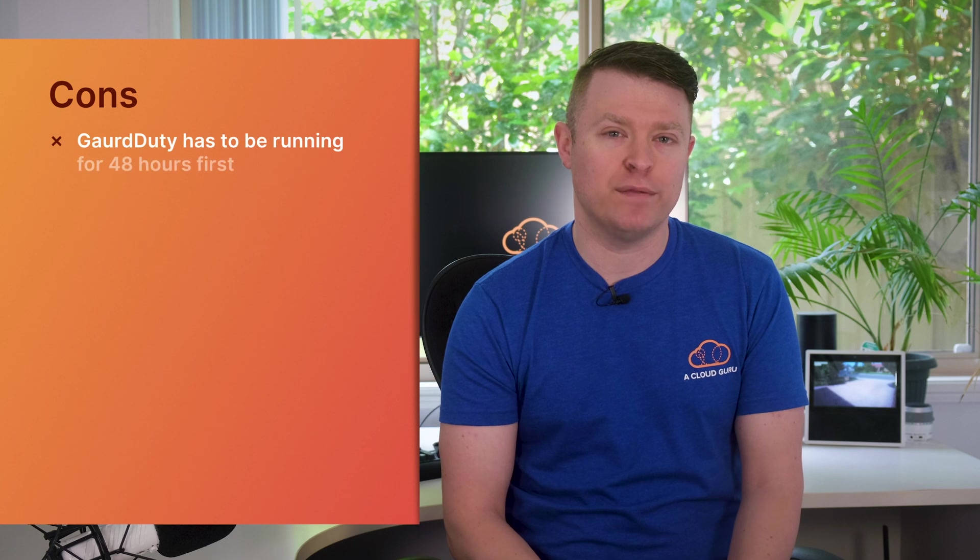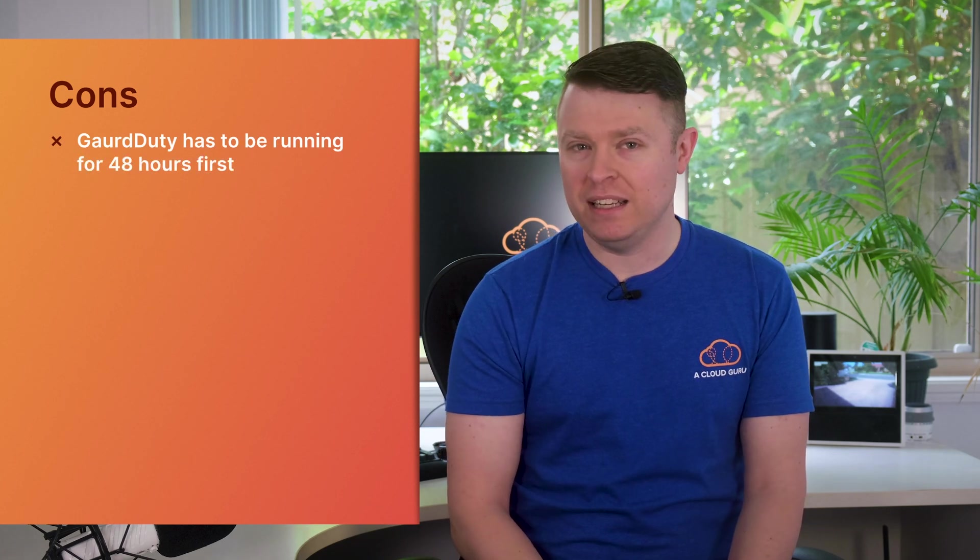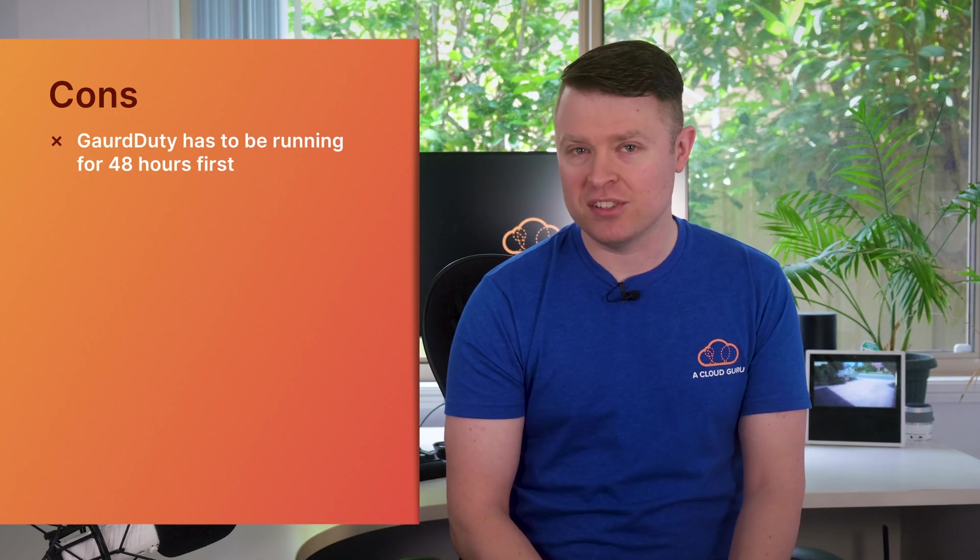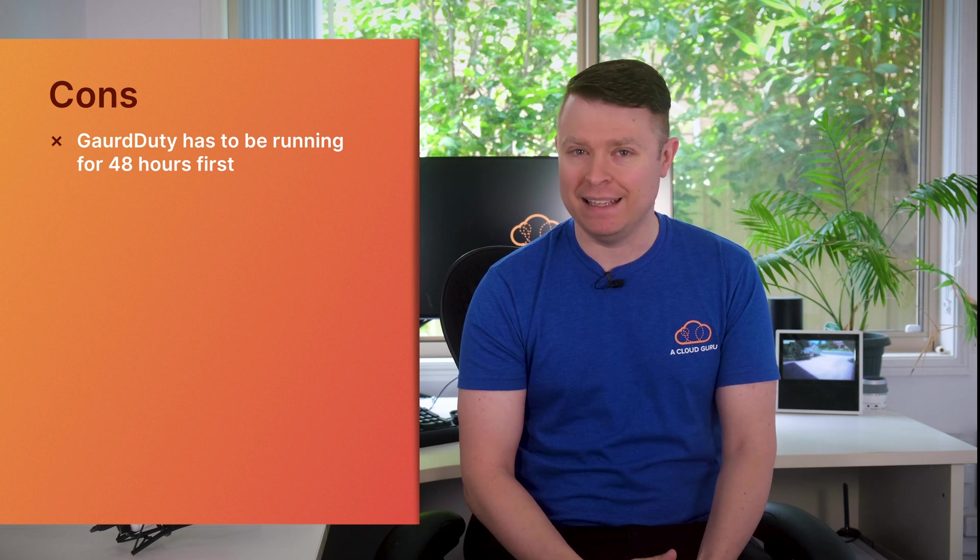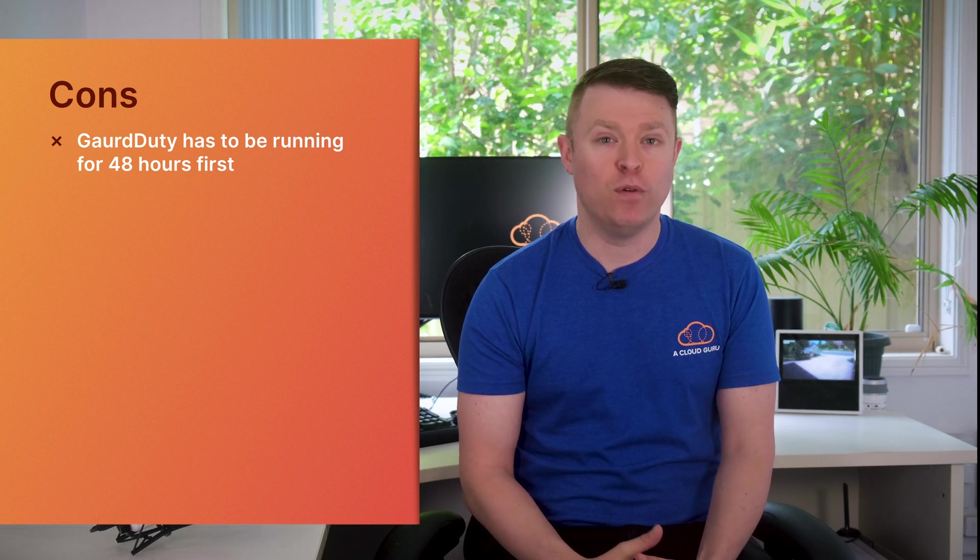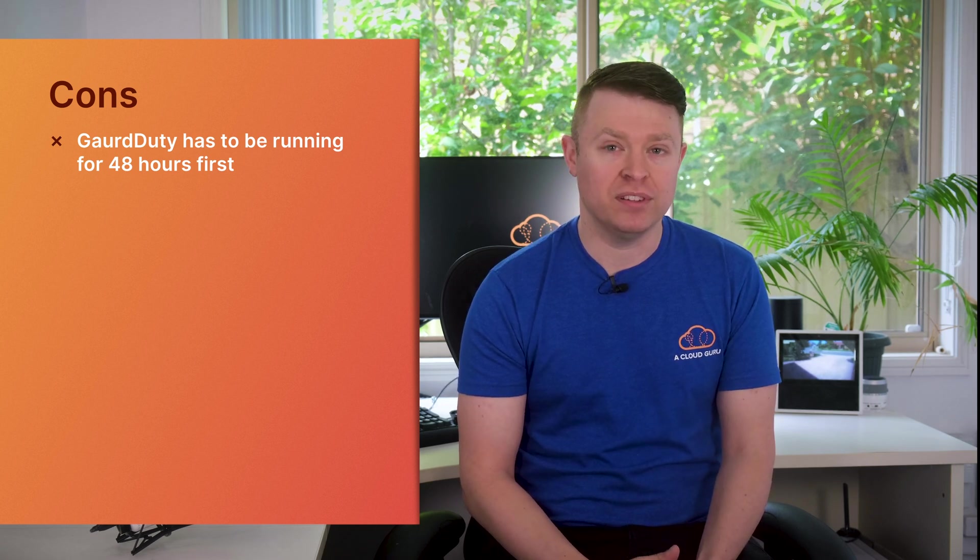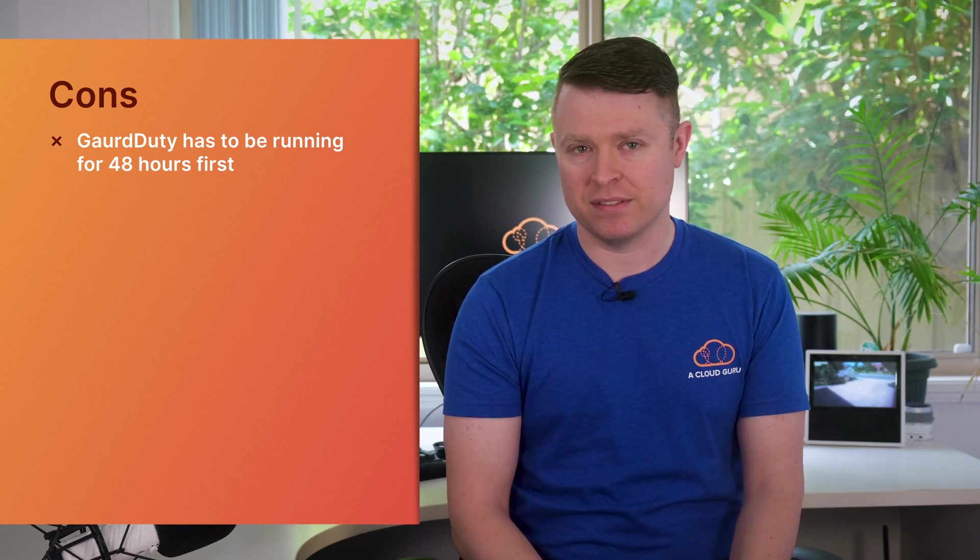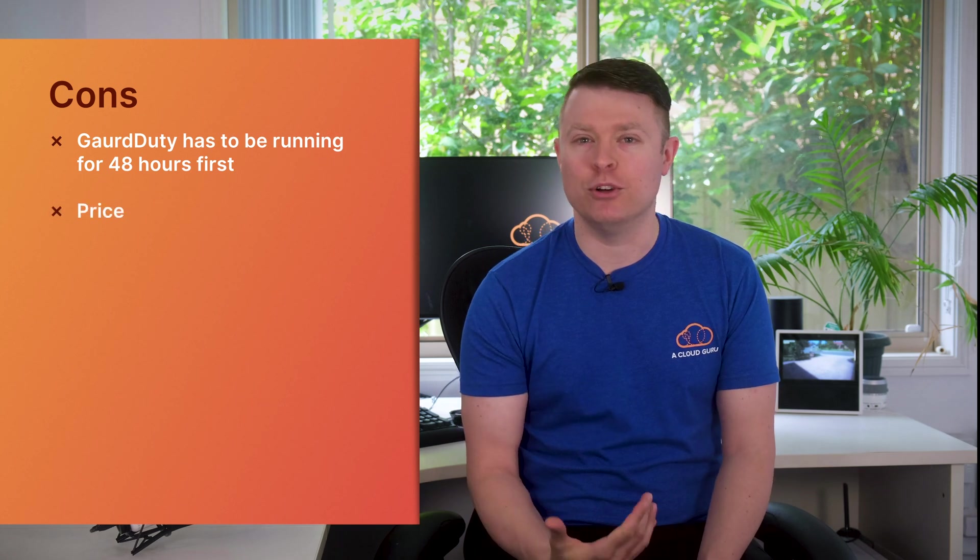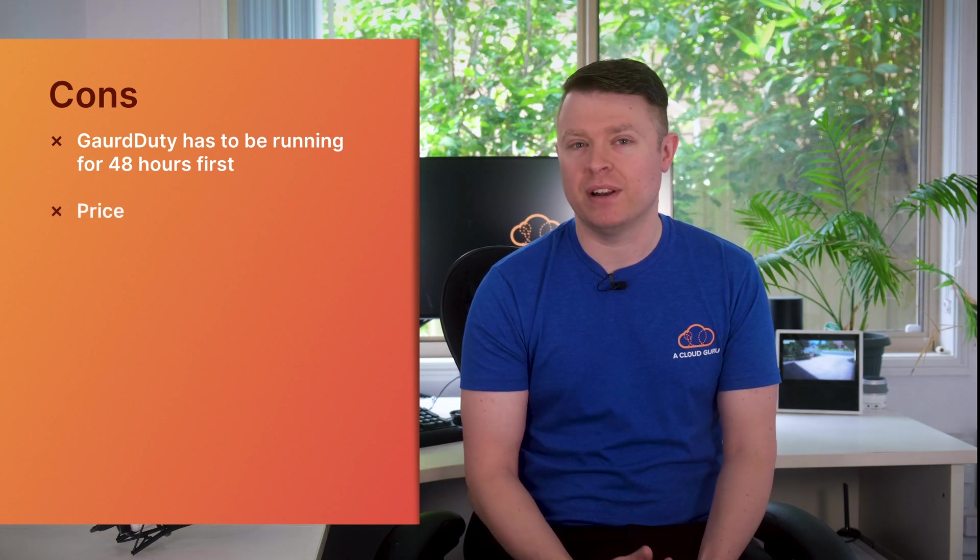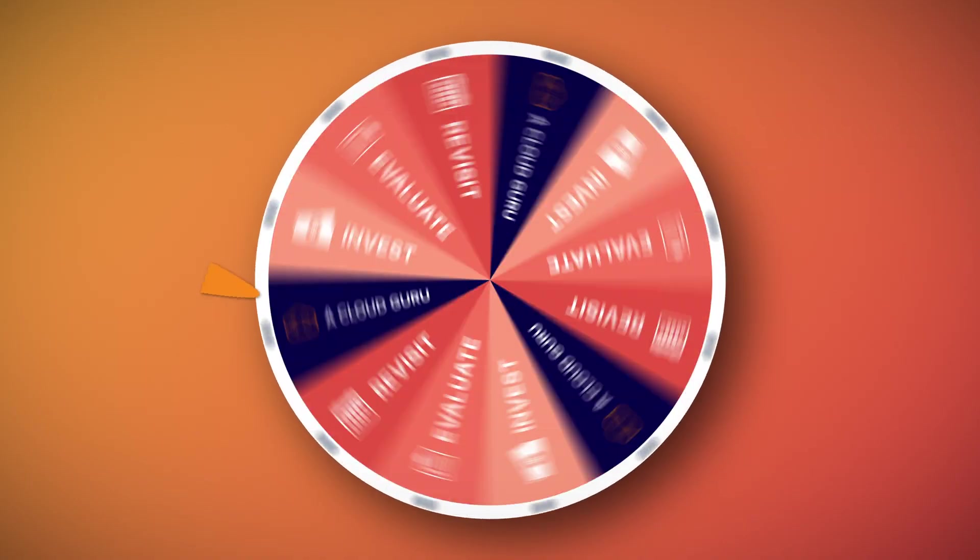The only cons I can see with Amazon Detective is that if you want to try it out for a quick demo, you actually need a partner service called Amazon GuardDuty running for at least 48 hours before you can enable Detective. This can be a bit of an issue if you just want to do a quick evaluation of the service. And again, I'll just mention the price as a con, but it really depends on how much data you are ingesting into this service. For a regular user, one gigabyte of logs per month might even be excessive, so it won't cost you much more than $2 a month. Huge data driven organizations may face a heftier bill, though.